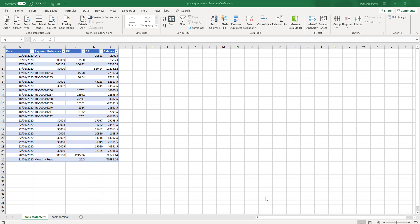So we're going to reconcile some accounts using Power Query. We have two tables of data and I've put both of these into Excel, but it would be quite common if you are reconciling a bank account to have a bank file downloaded as a CSV file and maybe even a nominal dump downloaded as a CSV file. In those cases you can connect to the CSV files directly using Power Query. In this case, because I've put them into tables, I'm going to add them from Excel from table and range.